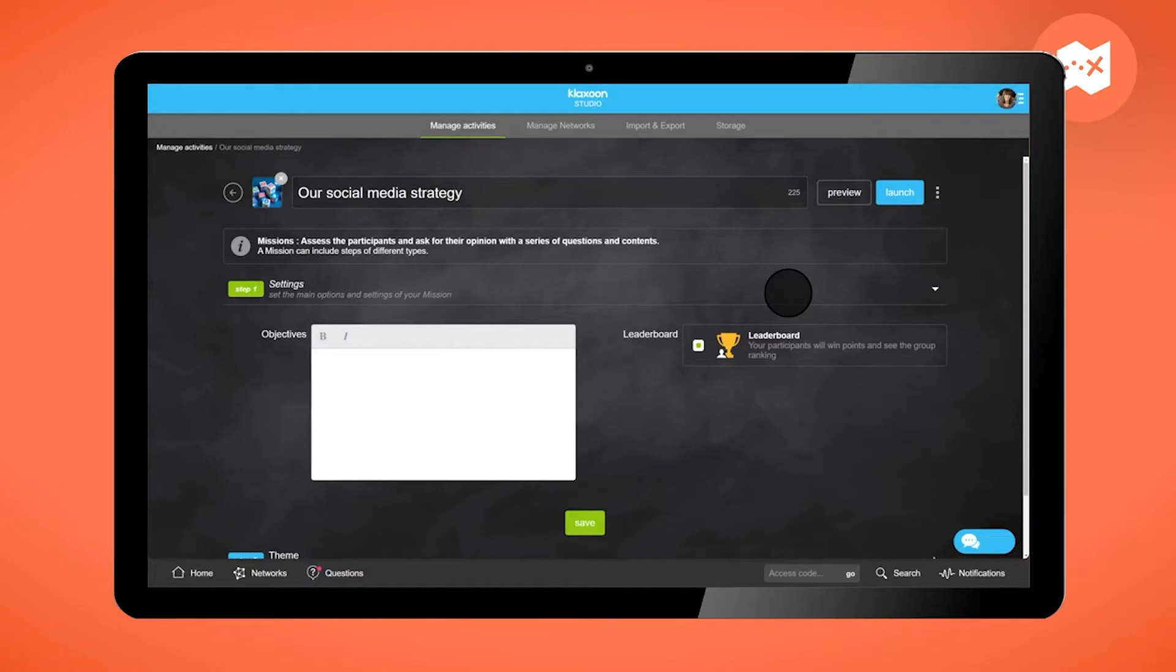It's the creative space. To begin, build the mission's objectives in here in just a few words. And don't forget to save.